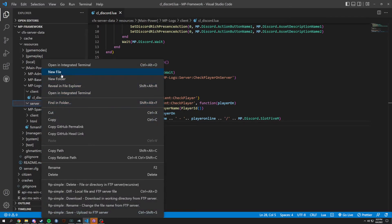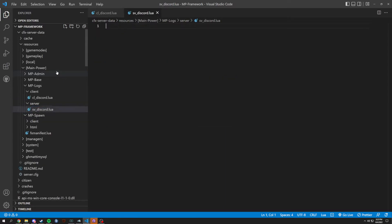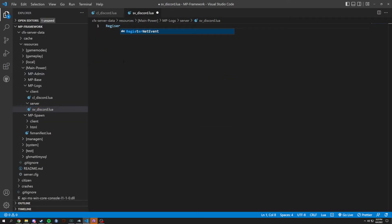We're gonna go into the server side and create a new file which is gonna be sv underscore discord dot lua. In here it's very similar — register server event.